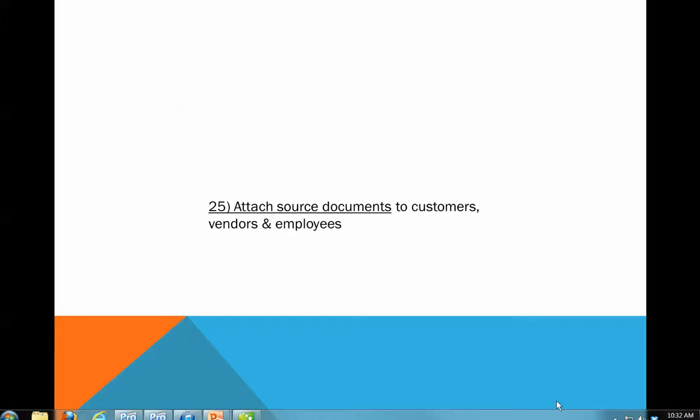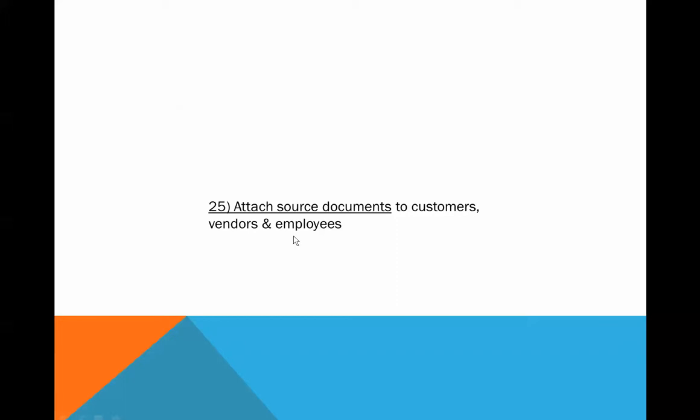Hi, this is Wayne Bilal with tip number 25 from our 35 QuickBooks 2013 Tips and Tricks. We're going to talk today about attaching source documents to customers, vendors, and employees.